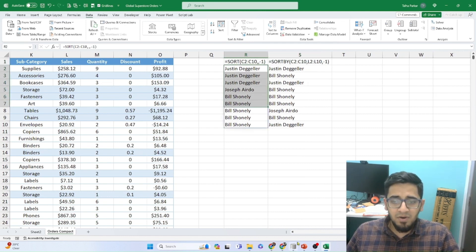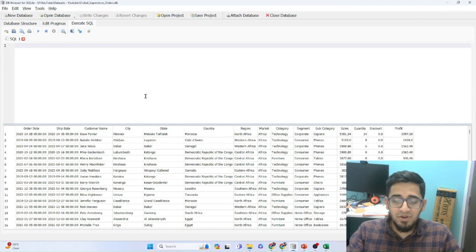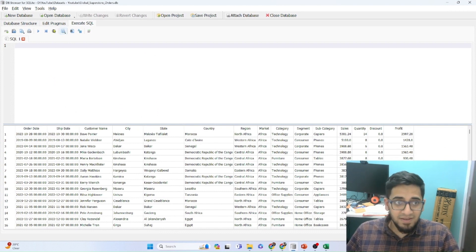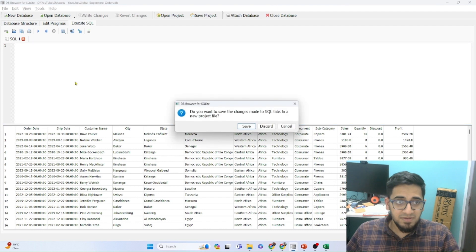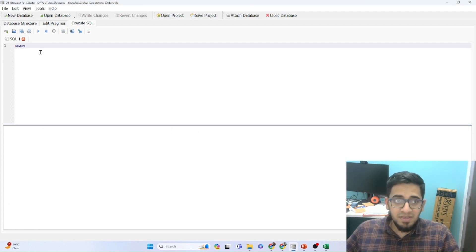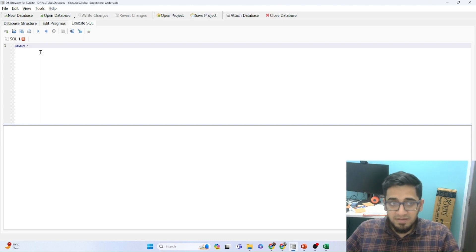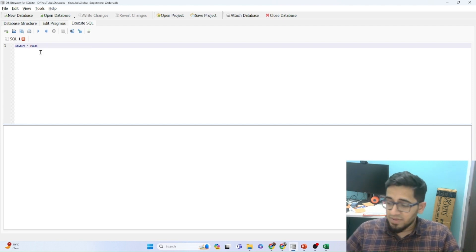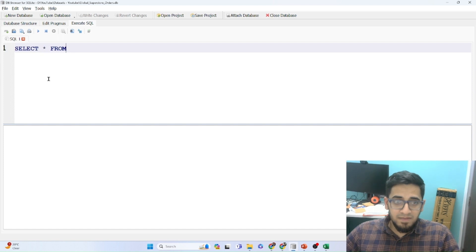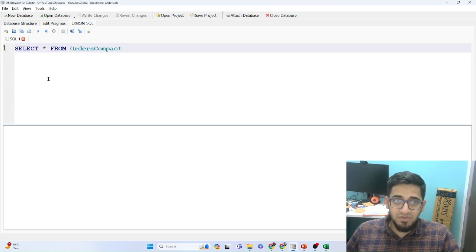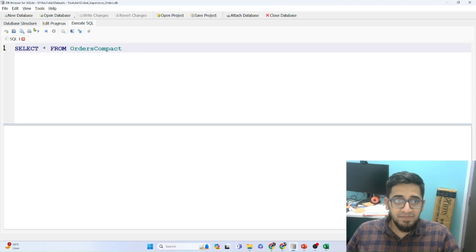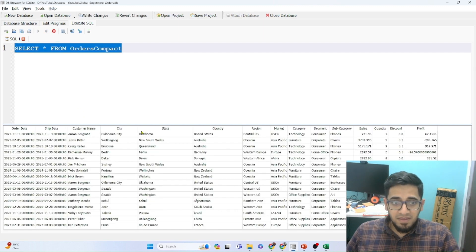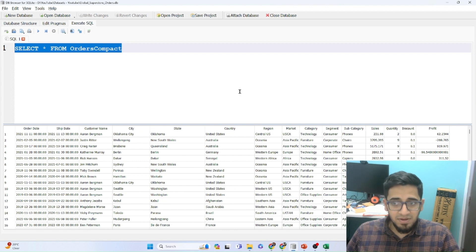Now if we come back to SQL and we want to sort our data. So first we need to look at our entire data. Let me just delete this query and write a new one. So let's say I want to look at my entire data. So I'll write SELECT asterisk FROM. Let me zoom in. Orders compact. Asterisk is for all. If I just run this, it'll show me the entire dataset. But right now you don't decide how to sort it.